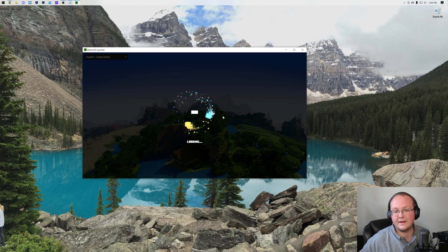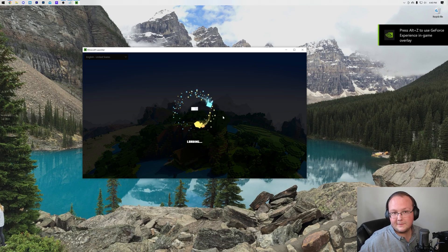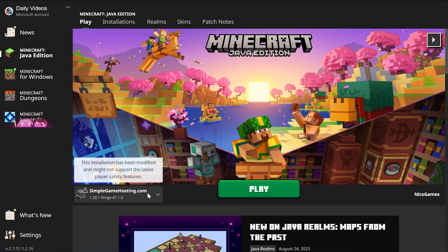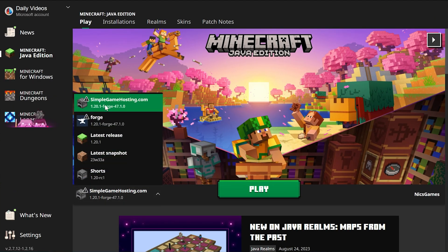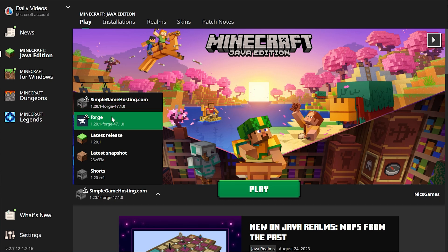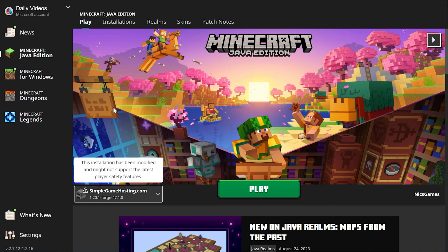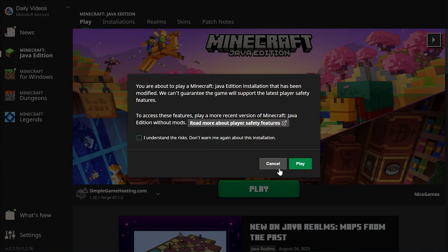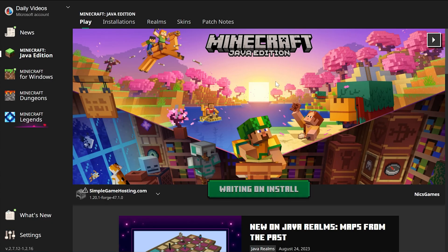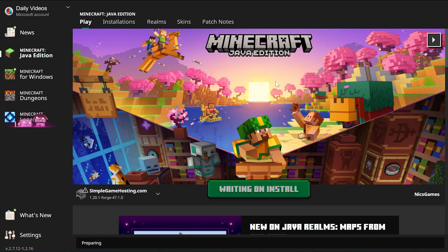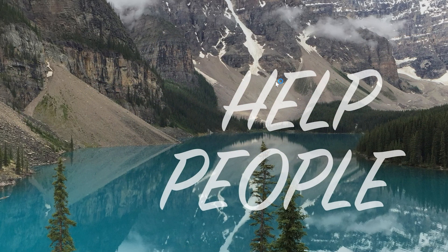So as you can see, the Minecraft launcher is opening. And then once it's open, we've got that SimpleGameHosting.com profile with Forge. You can also use the Forge profile that was already there. It does not matter. Click Play. Click Play to confirm you're playing modded Minecraft.